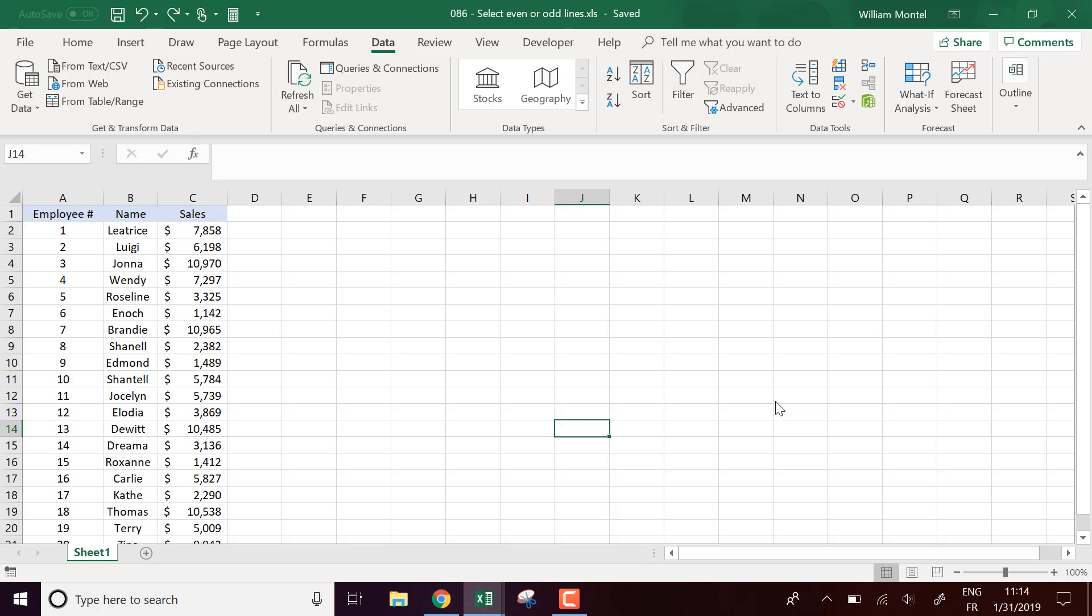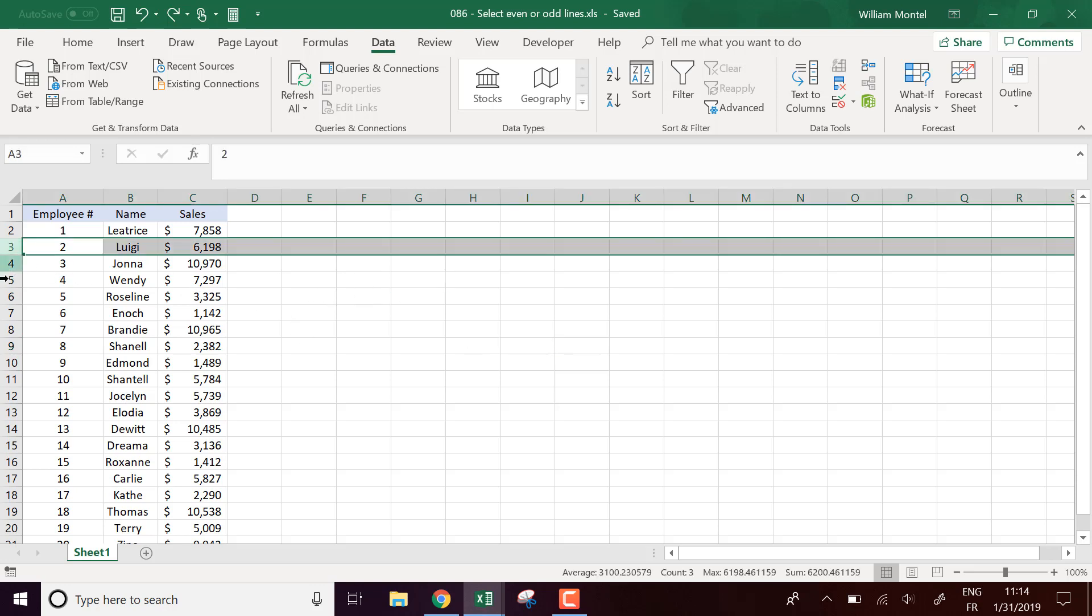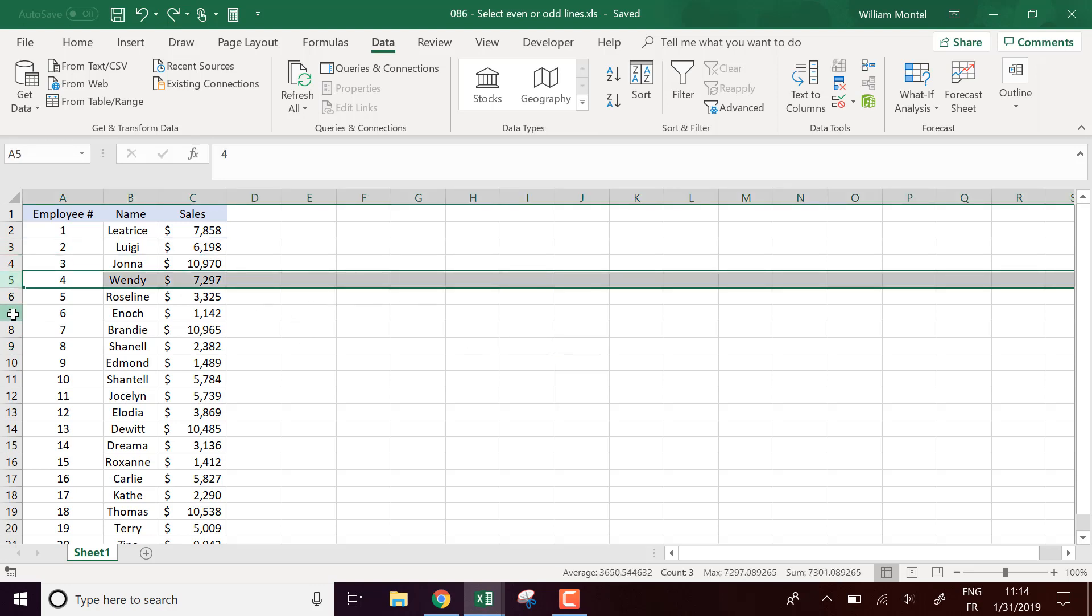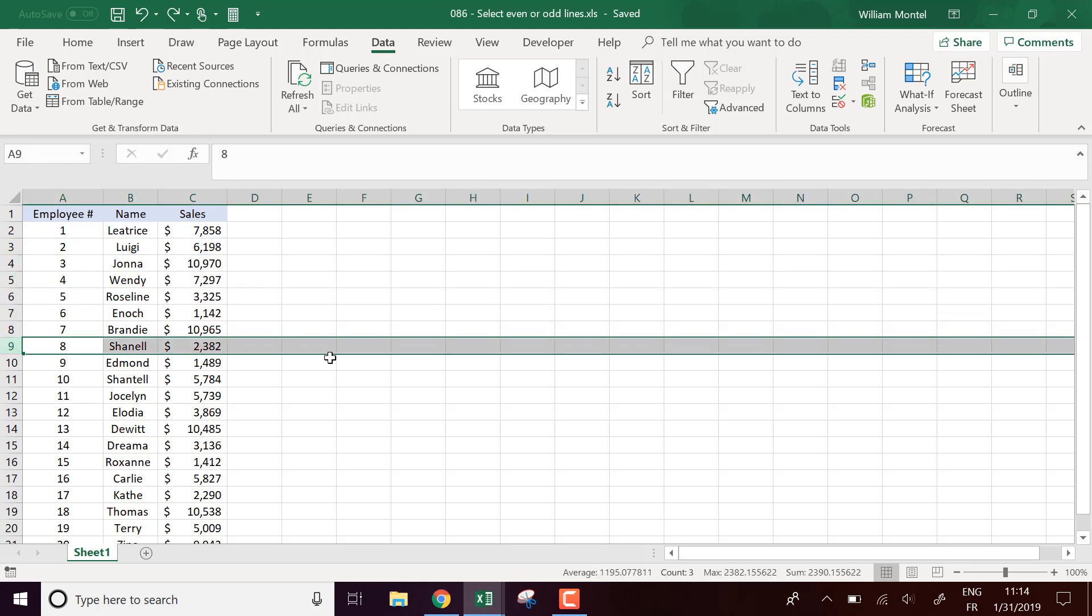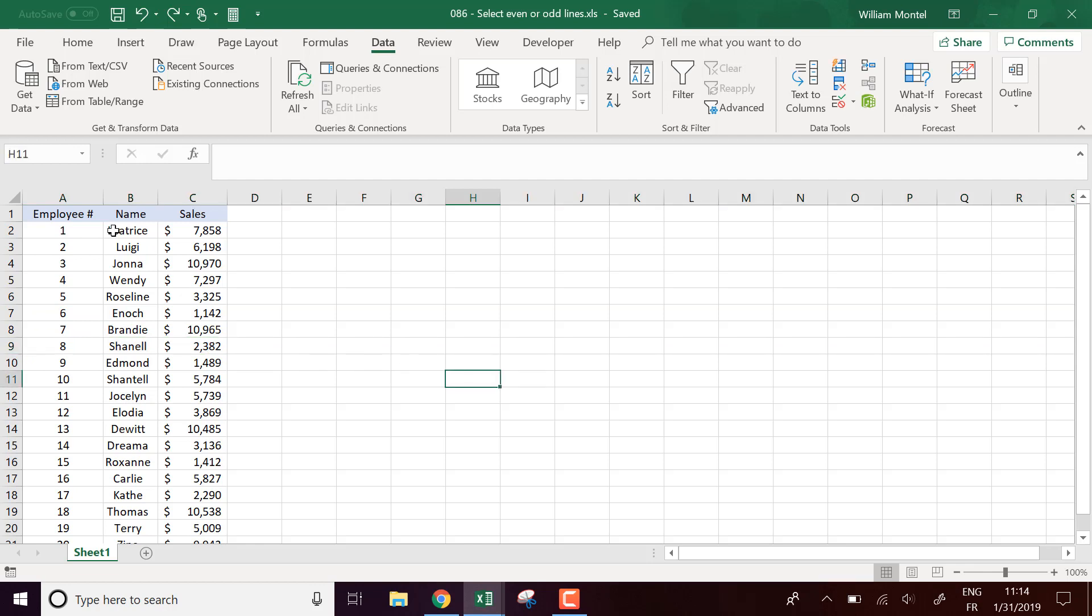Hello Excel Champions, it's William aka DrExcel. Today I'm going to show you how to select even or odd lines. So it's one line every two lines. I'm going to show you the trick on how to do this.